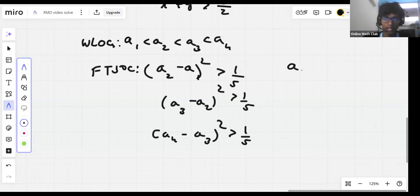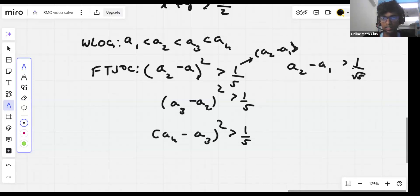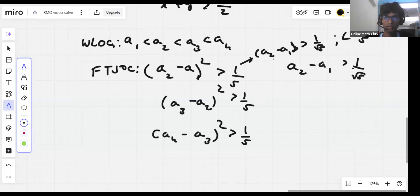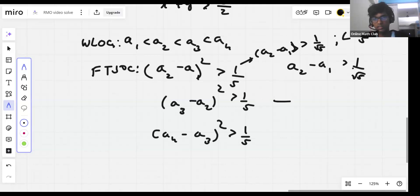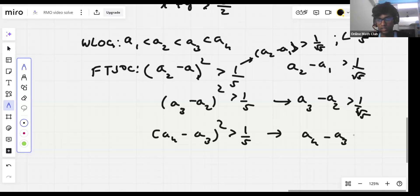Then we have a2 minus a1 is greater than 1 over root 5. This is because it either implies a2 minus a1 is greater than 1/√5 or less than minus 1/√5, and since a2 is greater than a1, it must be greater than 1/√5. Similarly, a3 minus a2 is greater than 1/√5, and a4 minus a3 is greater than 1/√5.